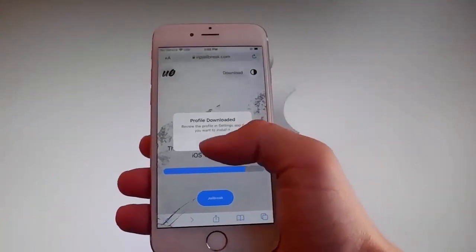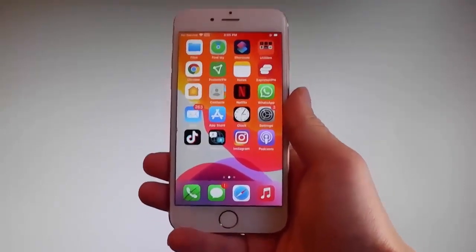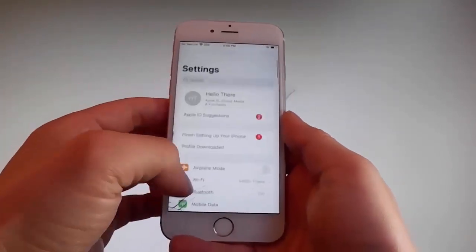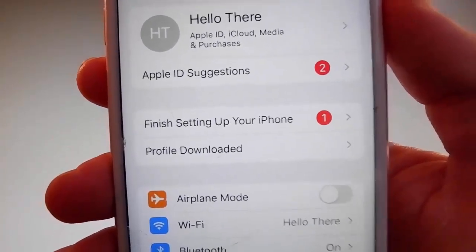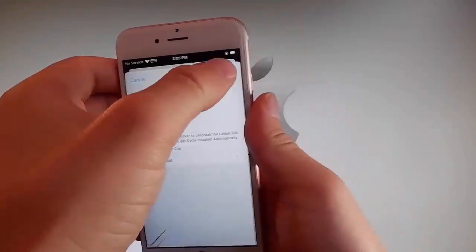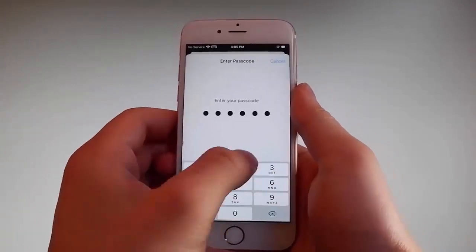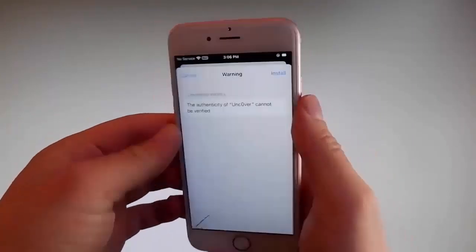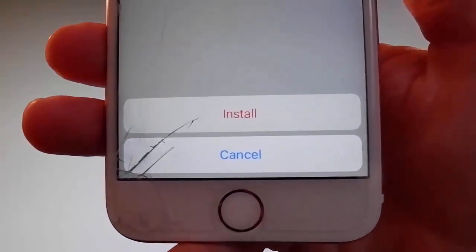Once the download has been completed, tap on the close button. Now go back to your settings and on the main settings window you're going to see a new tab that says 'Profile Downloaded'. Tap on that tab and it's going to send you to the installation window. Tap on the install button at the upper right, then enter your passcode. After entering the passcode, tap next, then tap install at the upper right, and again tap install one more time at the bottom.